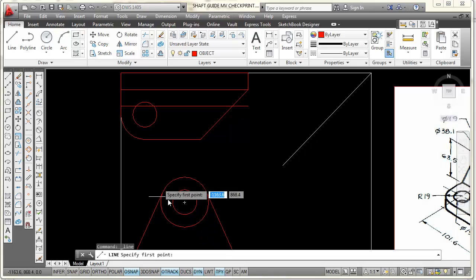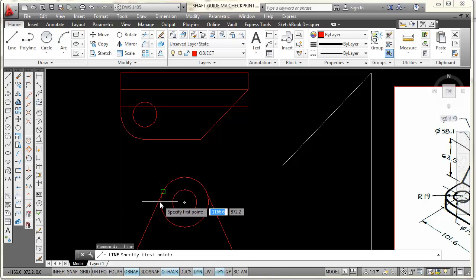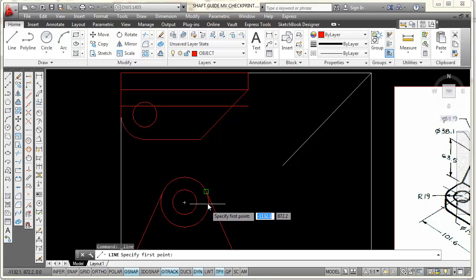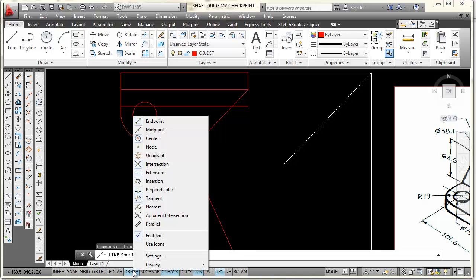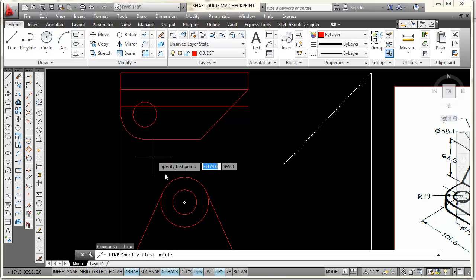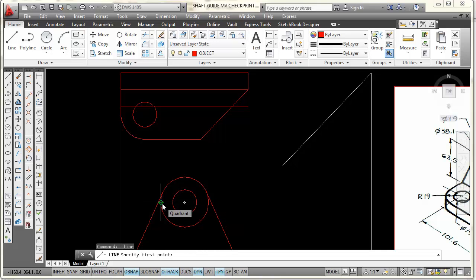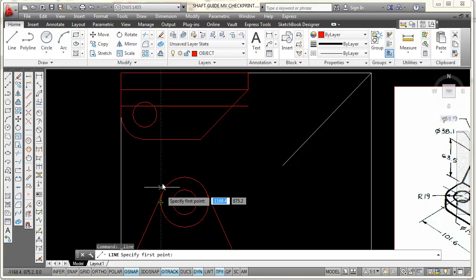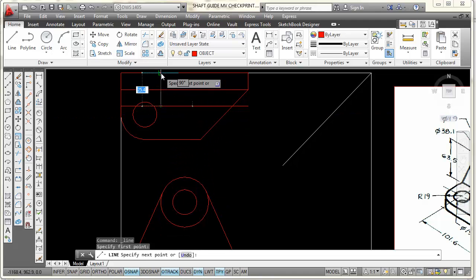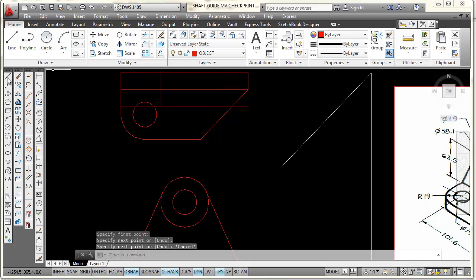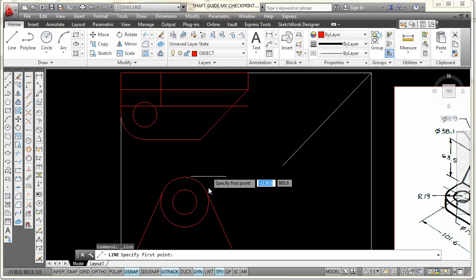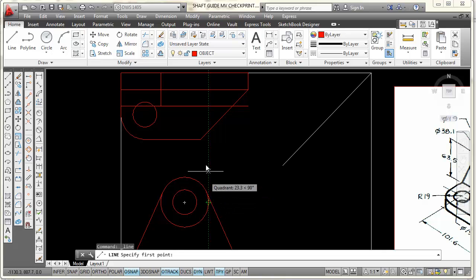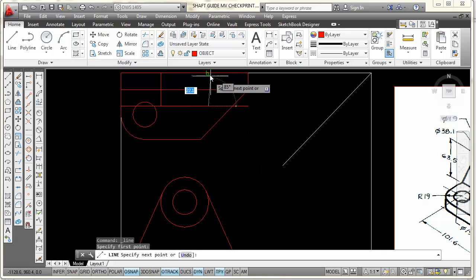I'll go to my line command and come to this circle. I'm looking for a quadrant snap — it looks like a diamond shape — but it's not showing. So I'll go to OSnap, right-click, and pick quadrant to turn it on. I'll park on the quadrant until it's acquired, then move straight up and pick, going perpendicular to that offset line. I'll repeat the line command, park on the other quadrant, come straight up, pick, and pick.